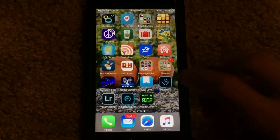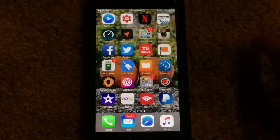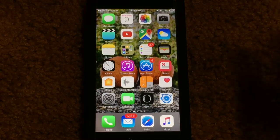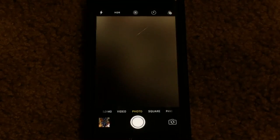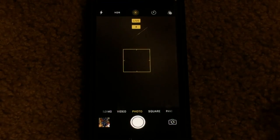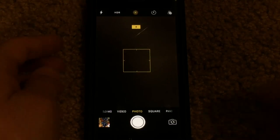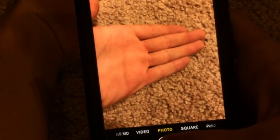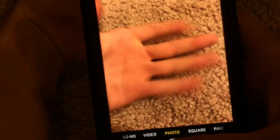Before we get into the app itself, let's go ahead and go over to the camera and take a quick live photo. Let's go into here, turn live photo on, and I'm gonna go ahead and take a quick picture — I'm gonna move my hand in the picture here. Let's go ahead and take a photo. Move the hand. There we go.